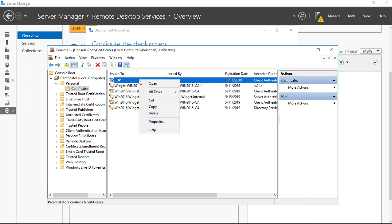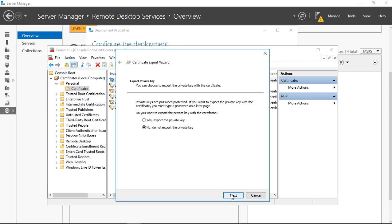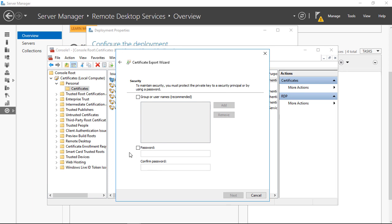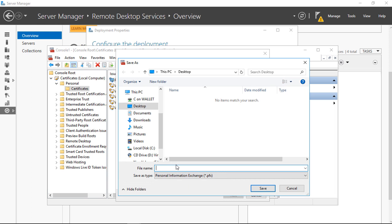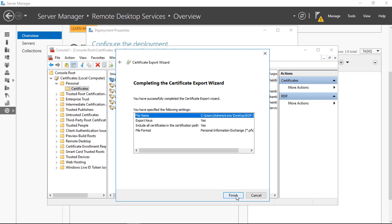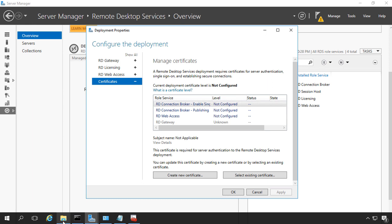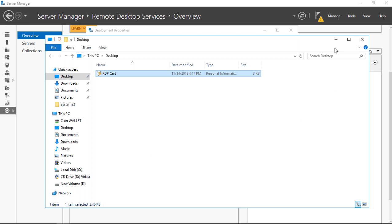Now we're going to right-click and export our certificate — choose All Tasks, Export. That's why I needed that password. We'll choose Yes, export the private key. We'll put in the same password we used when we created it and click Next. For the file name, we'll put it right on the desktop and call it 'RDP cert'. Click Save, Next, and Finish. The export was successful. It's sitting on our desktop — there's our RDP cert, successfully exported with the keys.